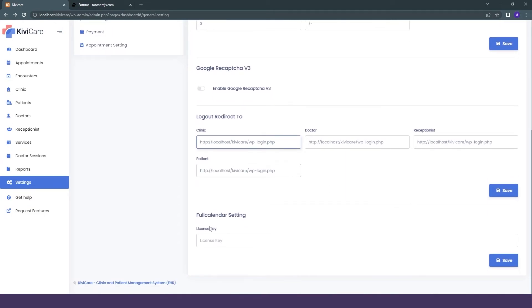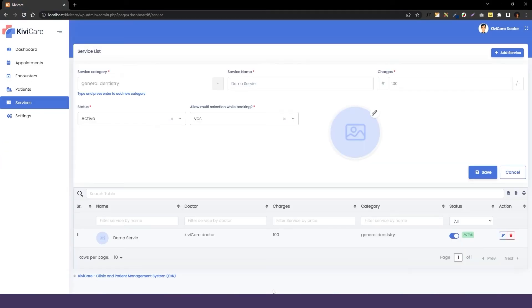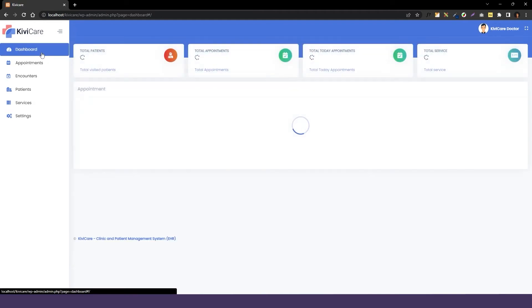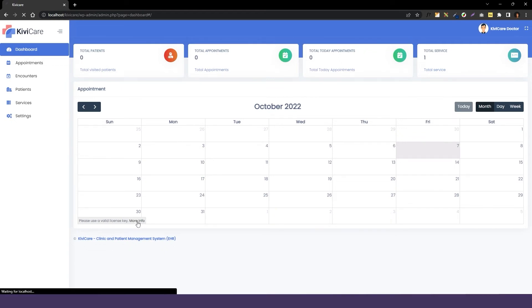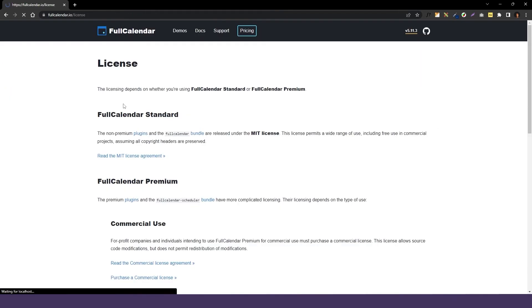Our last option is full calendar settings. First, let's see where it is useful. In Kiwi Care, every module we have this appointment booking calendar where they can see the past and the upcoming bookings. On the left corner, you can see there is one note which says use a valid license key.